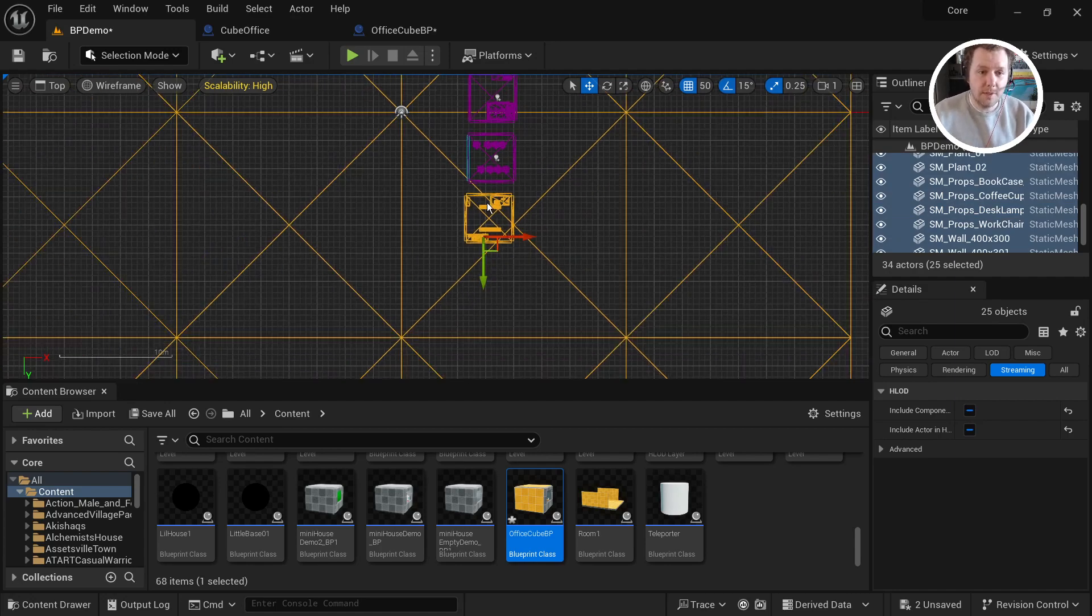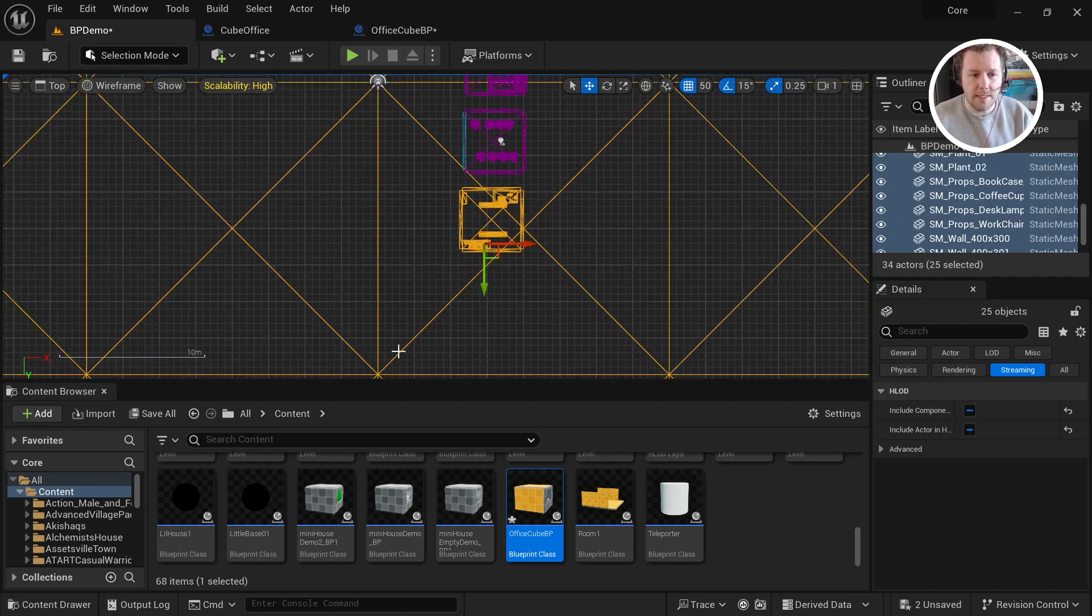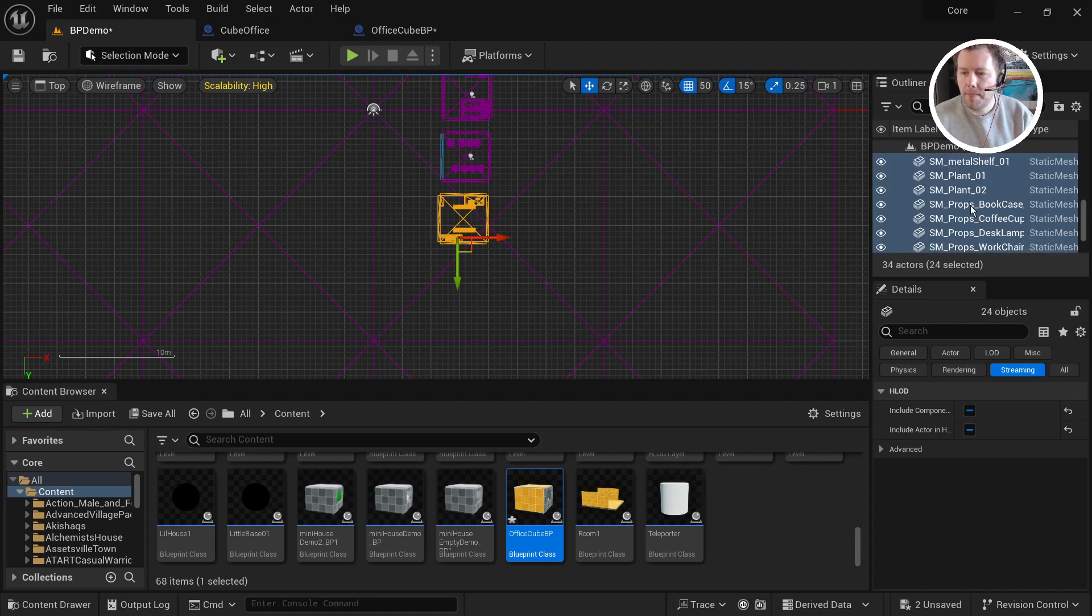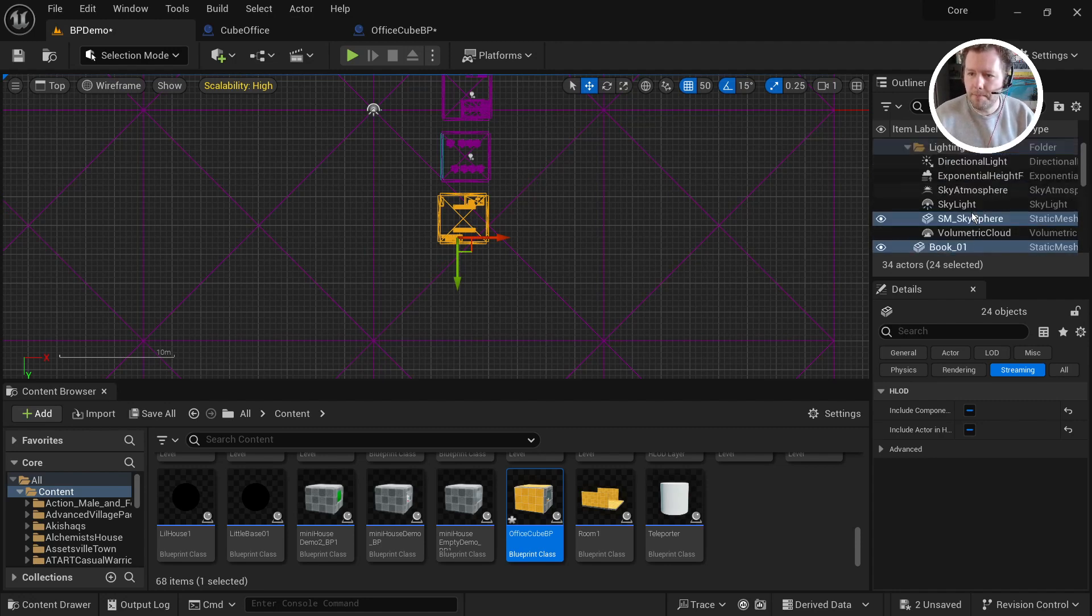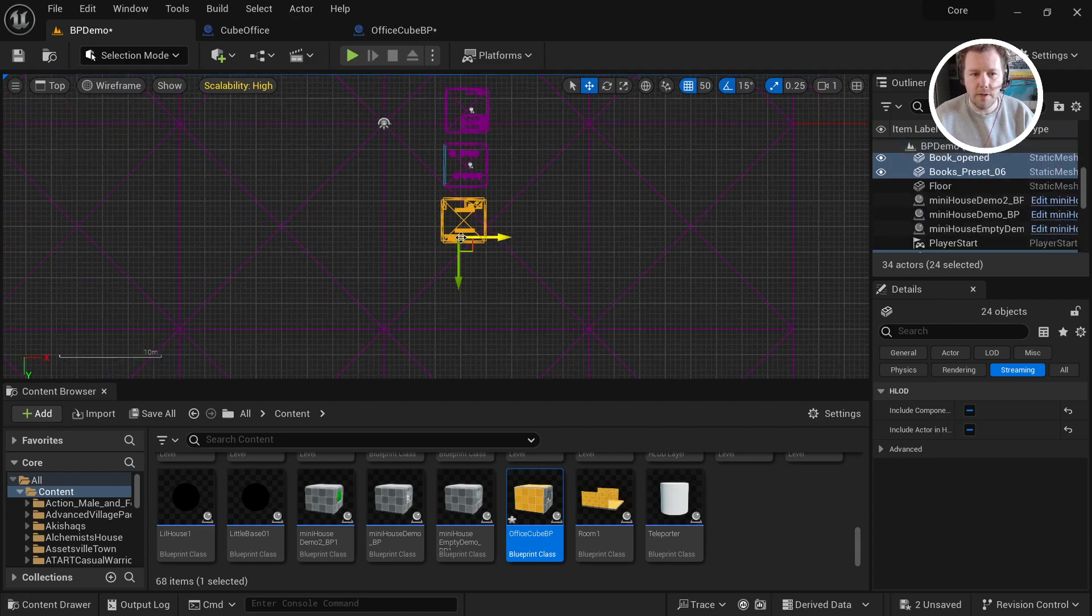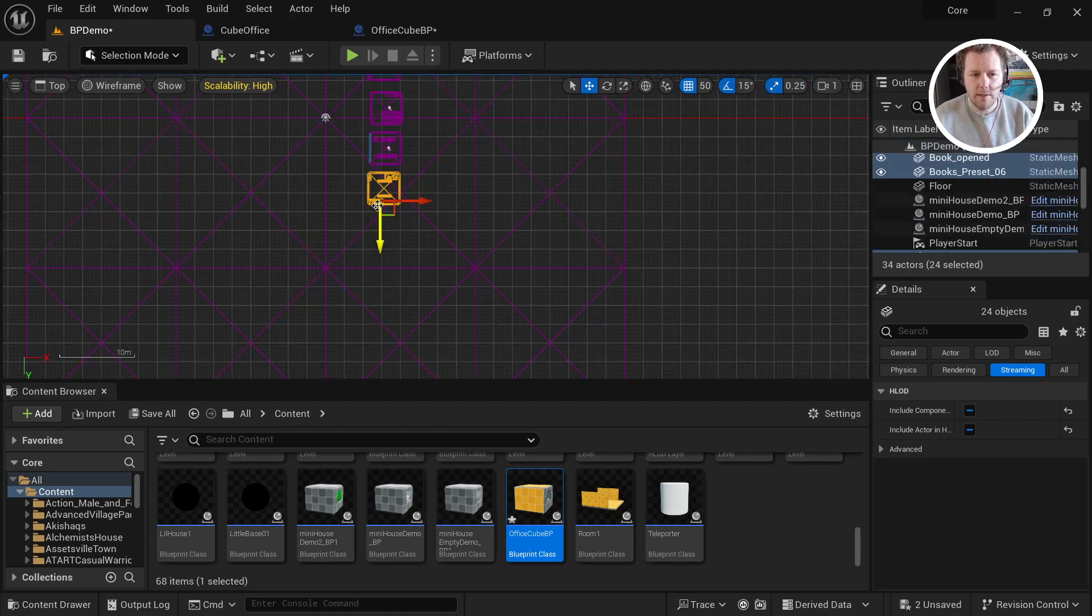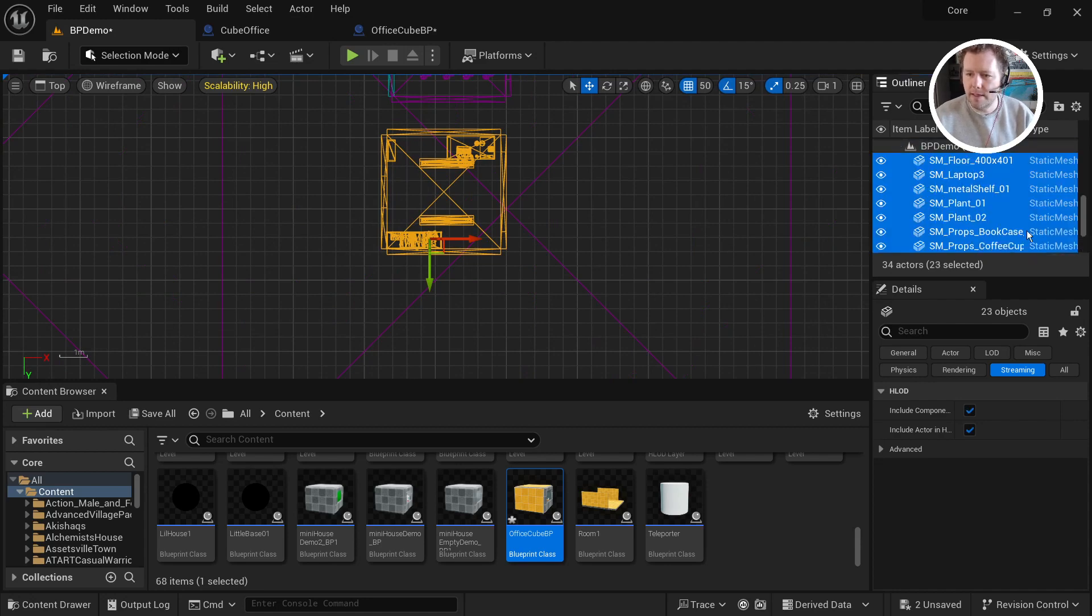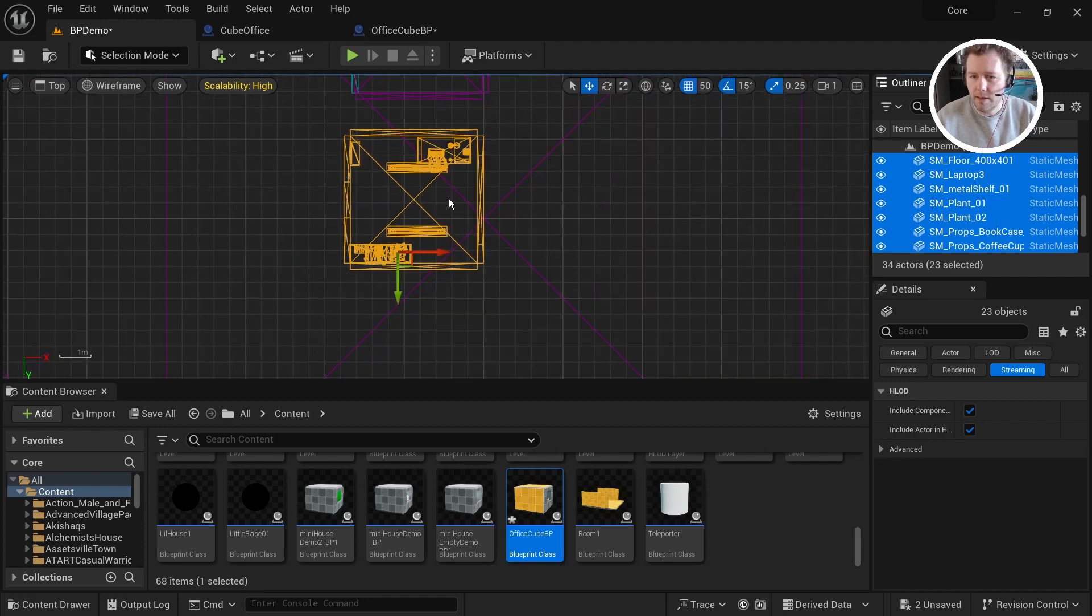But I've screwed this up so many times I've learned you have to deselect the main floor. So control click on the floor and the sky sphere gets selected too. You see that? So you want to scroll up, even though you don't see it in there selected, you want to scroll up to the sky sphere and deselect that. So now it should just be the floors and walls and meshes and everything.